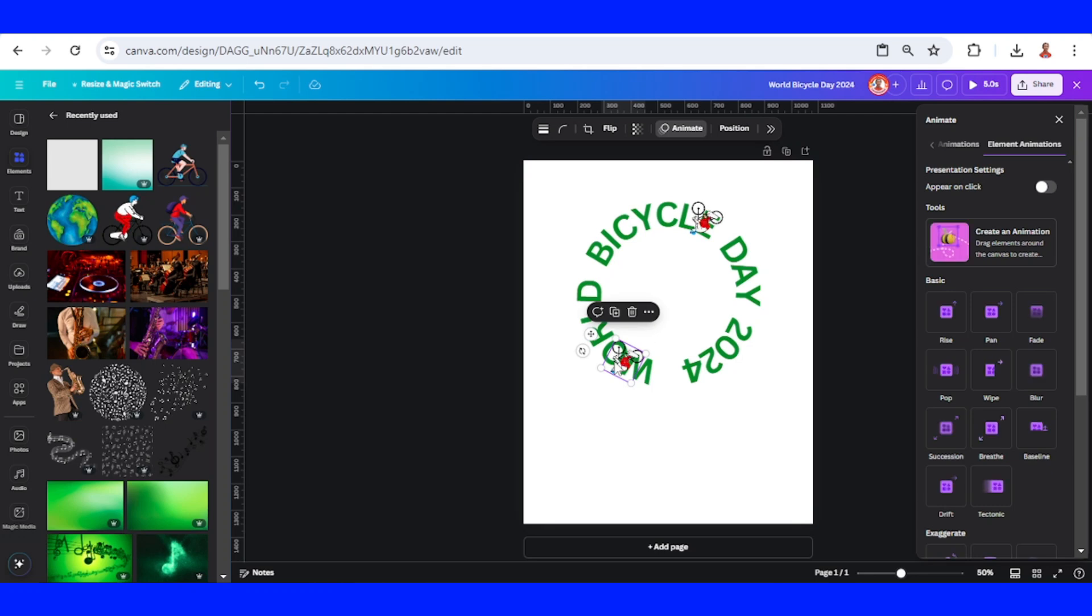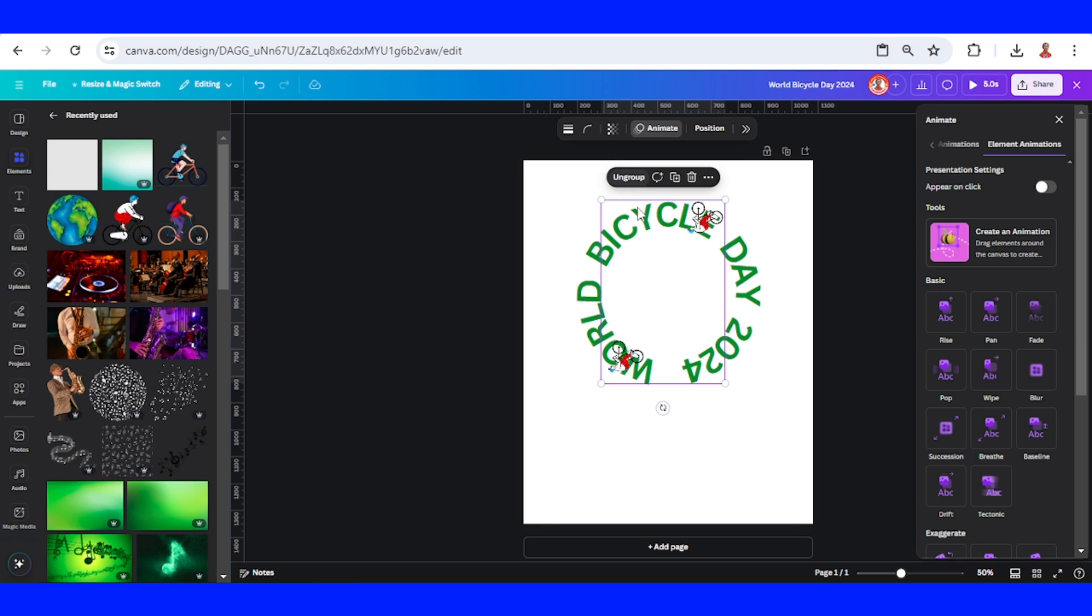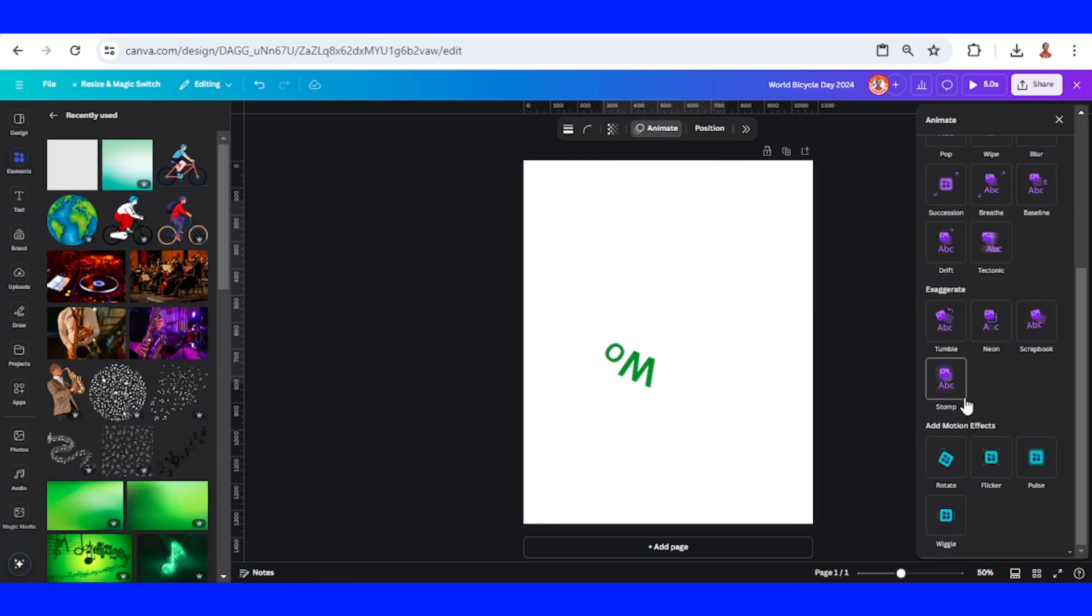Then I will select them both and group it. Then go to Animate and I will rotate them like this. Please just look at this first bike.